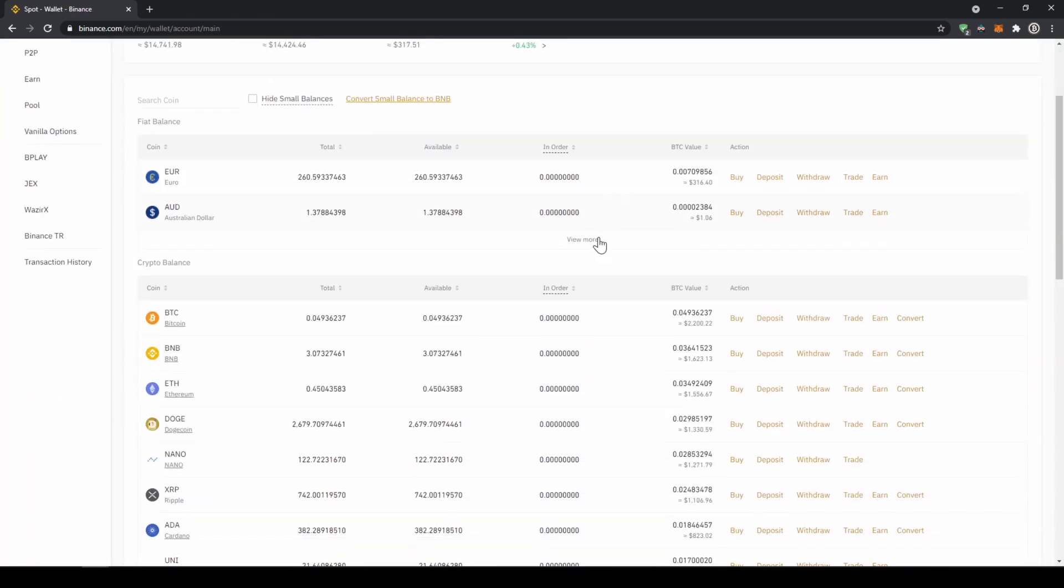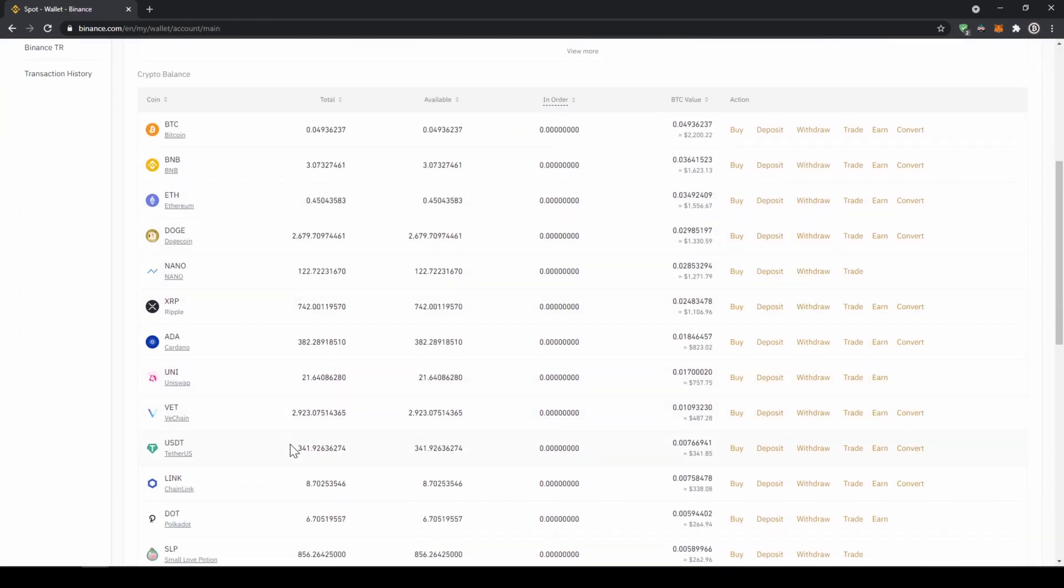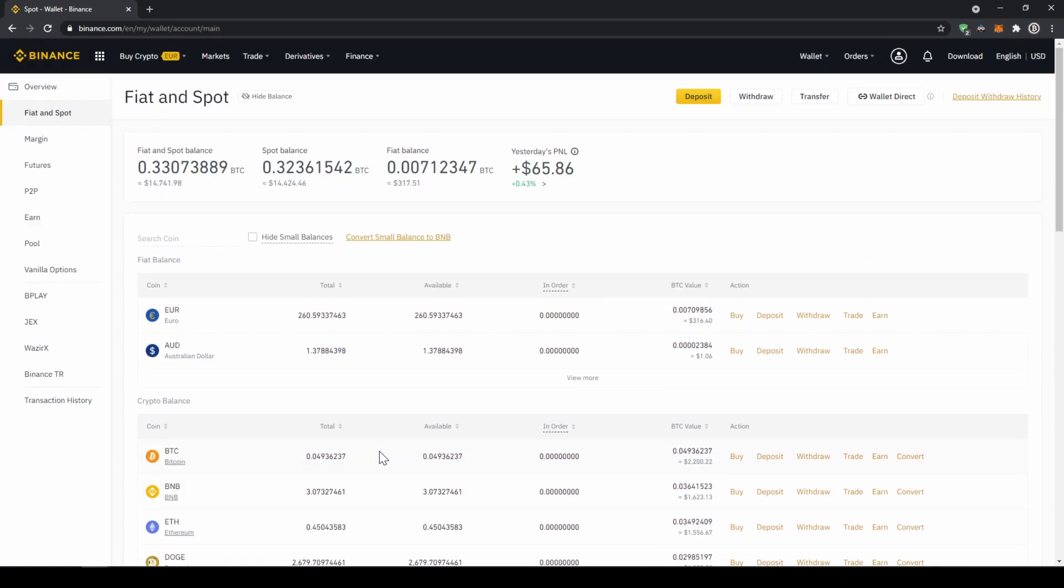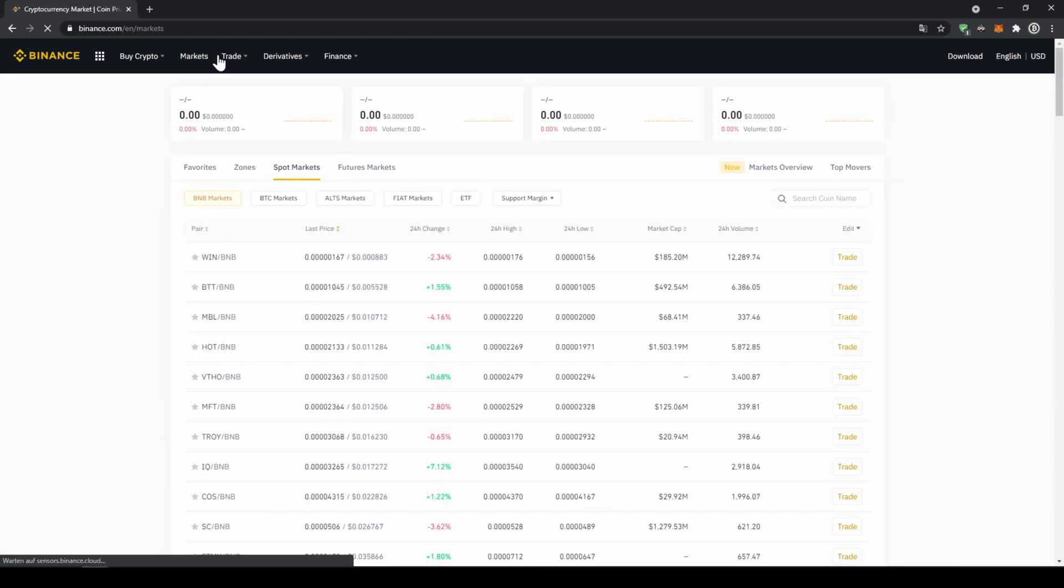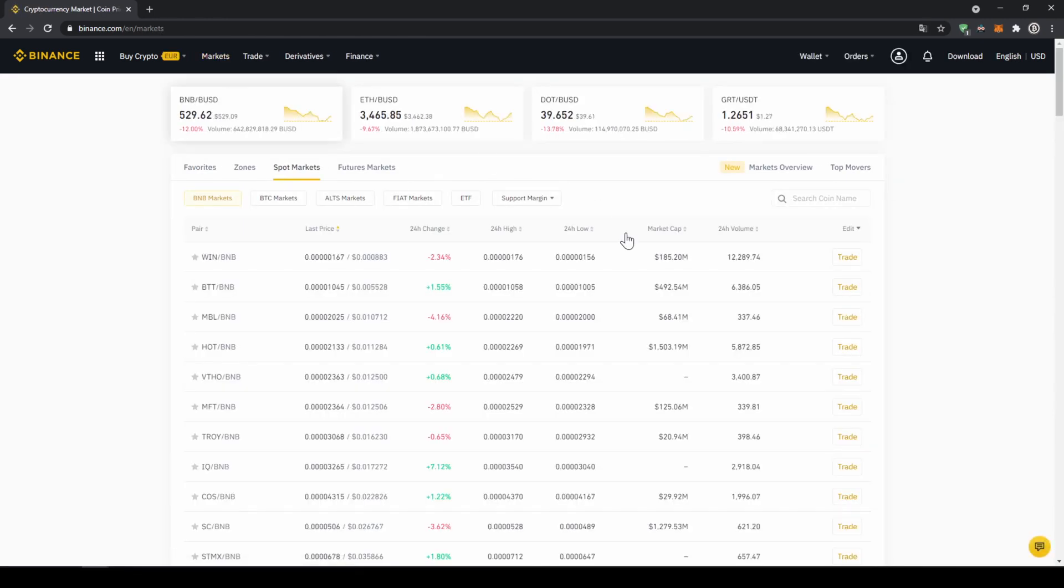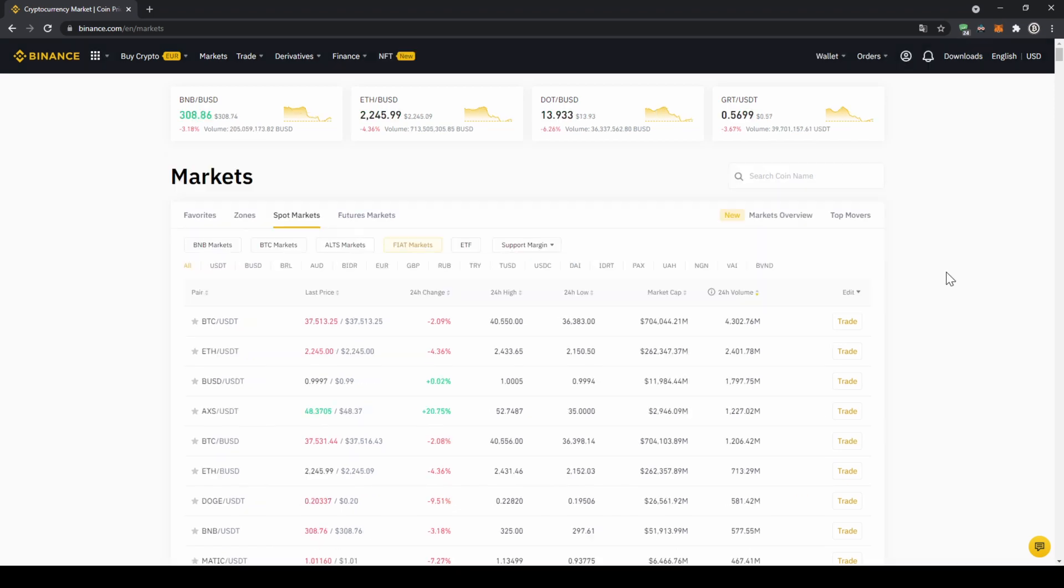Once you've got the US dollar tether balance in your account right here, you can now buy any cryptocurrency. To buy any cryptocurrency, we just have to click on markets right here on top. There we can see all the different trading pairs on the platform. We just have to make sure that we have spot markets selected and then fiat markets because we're trading with US dollar tether. Then here on the right side we can search for our trading pair.